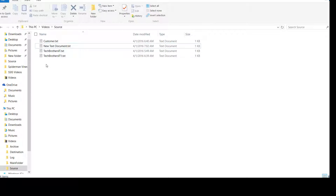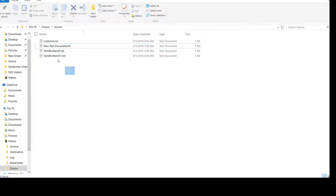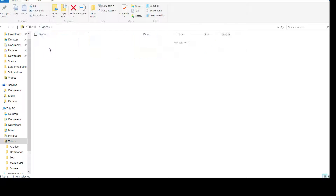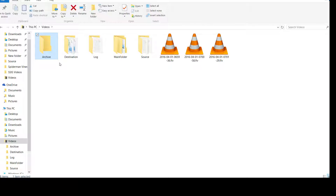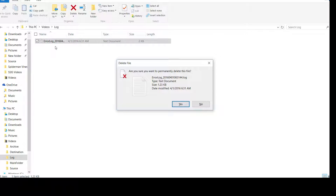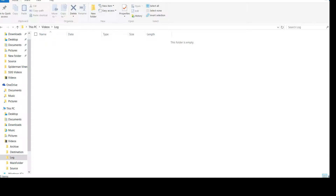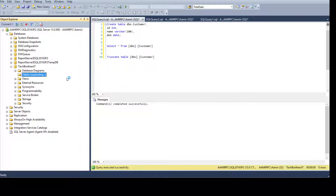We are going to create an SSIS package that reads this information and puts it into the table. We need a source folder; once the files are loaded I'd like to move them to an archive folder with a date-time stamp, removing older files. If an error happens, I'd like to create an error log file in the log folder. The table is in the TechBrothersIT database on this SQL Server instance.